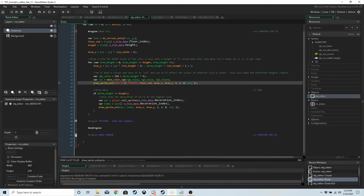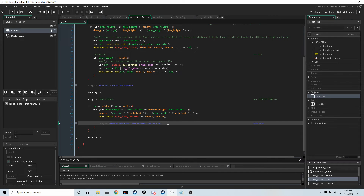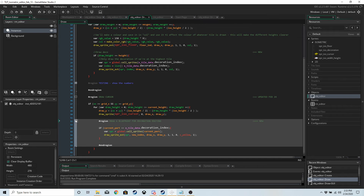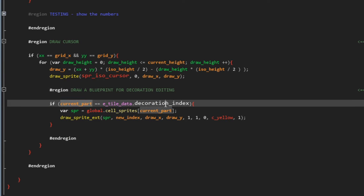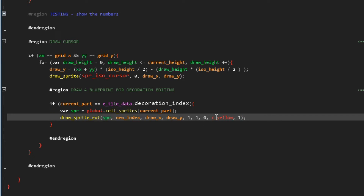Then we want to draw a blueprint for the decoration so we can see what we're going to be placing before we do it — that'll save us time making maps. If `current_part` equals decoration, we grab the sprite and draw it with a yellow shading to make it look more like a blueprint, which is more obvious to us.